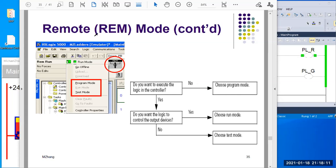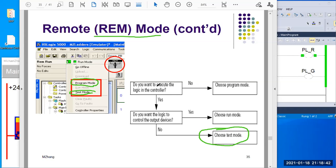With remote mode, you have more choices. You can have program mode — if you're in program mode, it's just like you flip the switch into program mode. You also have a test mode. Test mode means you want to execute logic, but you don't want to energize the output local devices. So you can choose test mode — that's a very nice feature if you want to test your program.